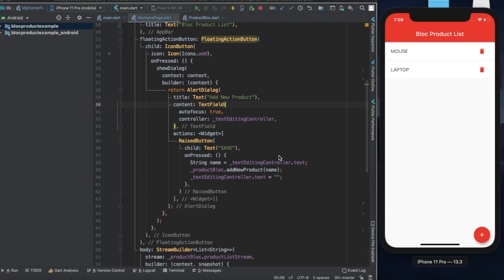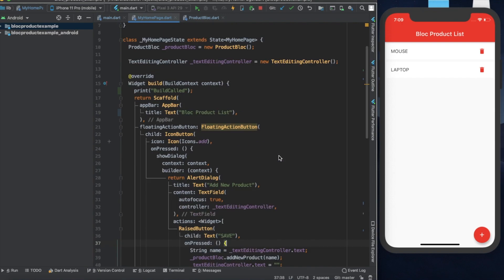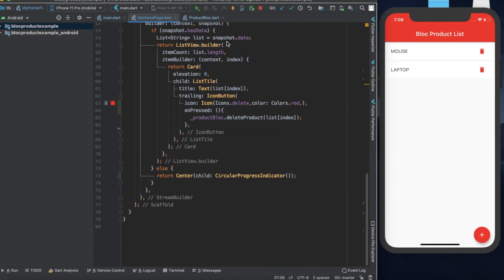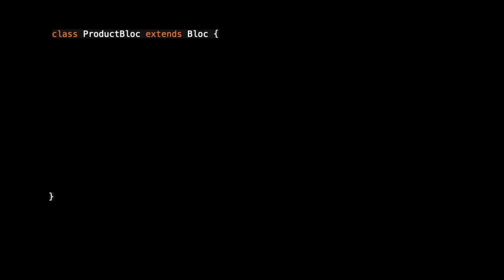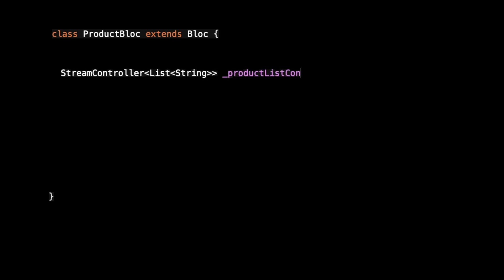Let's see how it's working. Here is the class I have created — that is the ProductBlock — and I am extending from Block, which is an abstract class with one dispose method. That means I'm forcing every Block class to implement the dispose method, where we can close our stream.